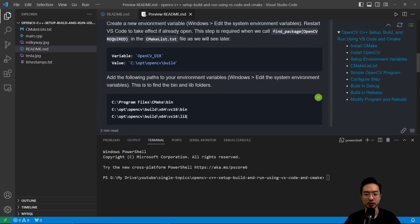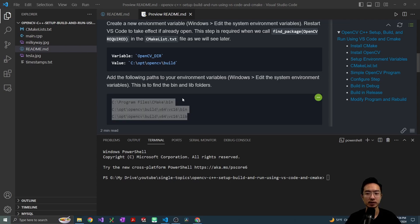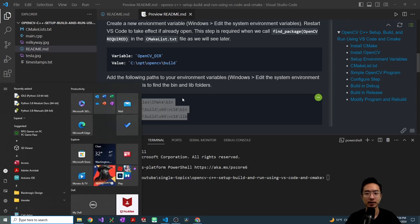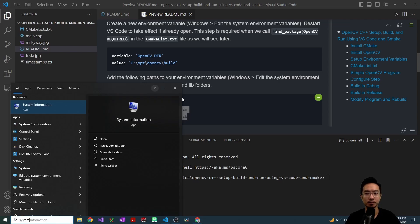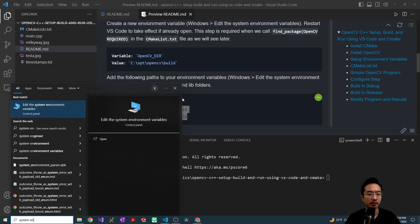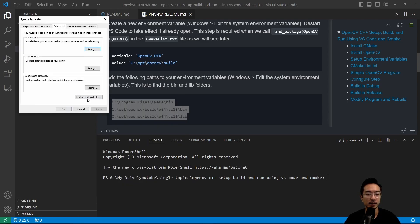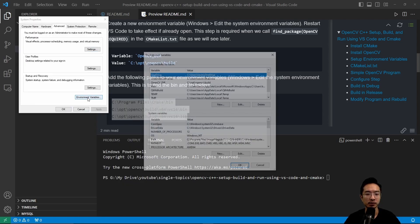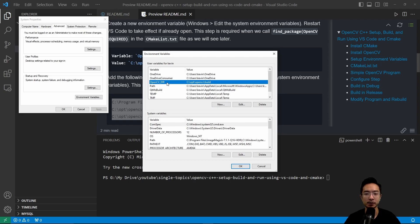And also you want to add these three things to your environment variables for your path. So to get to your environment variables, hit the Windows key and type system environment. So go to environment variables. And you see I have declared my variable and value here.